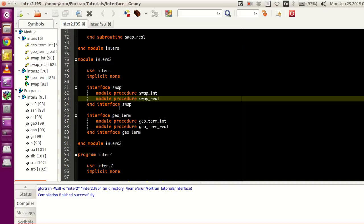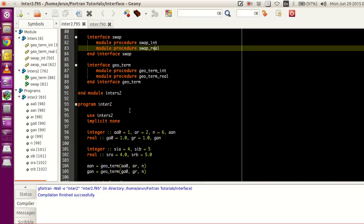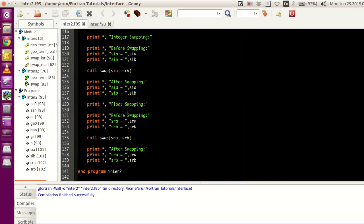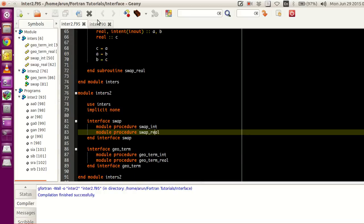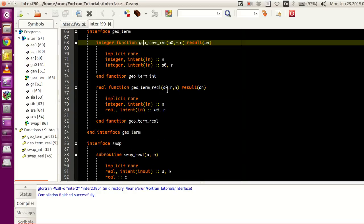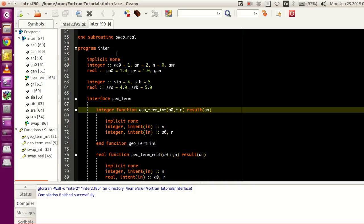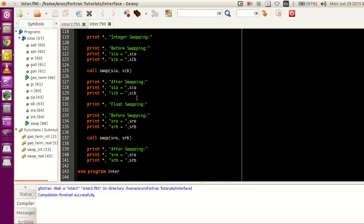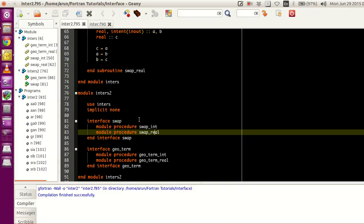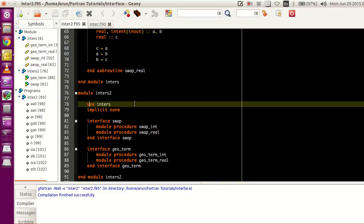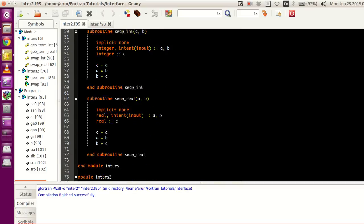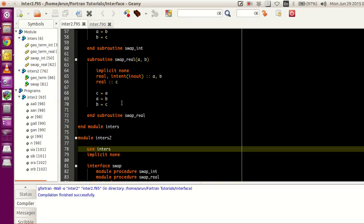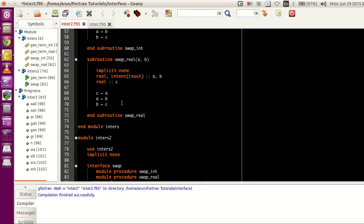And once this is clubbed in, in this program it is exactly the same as the previous program. If you guys look at it line by line, it's exactly the same as the program INTER which was defined last time, except that to import all the functions, I'm using this keyword USE INTERS. And this time, I think this should be INTERS2.